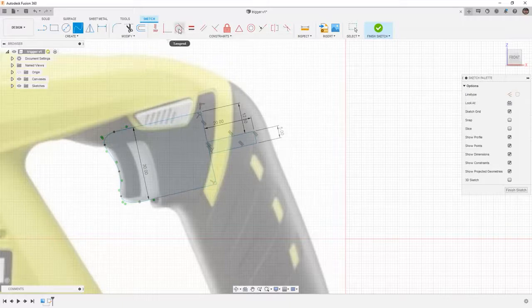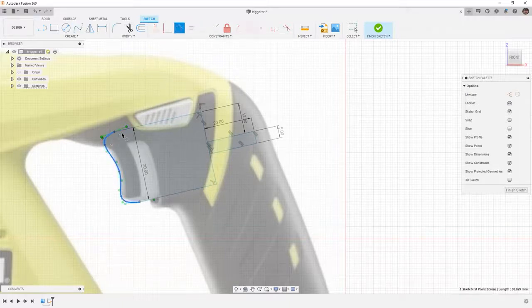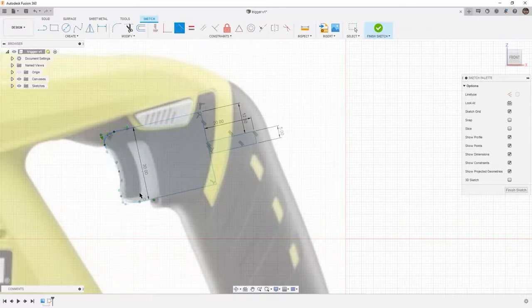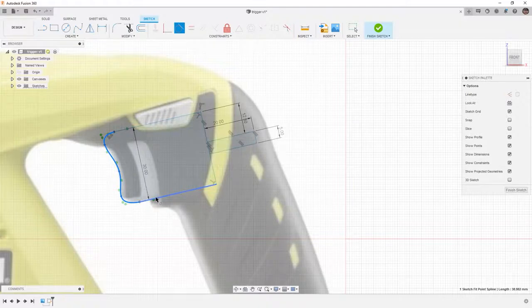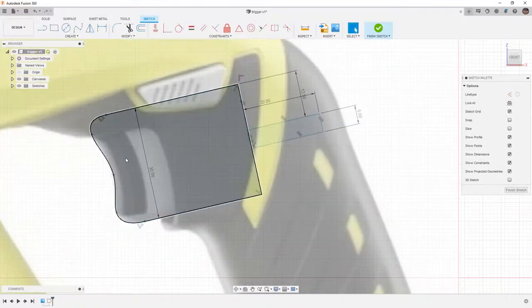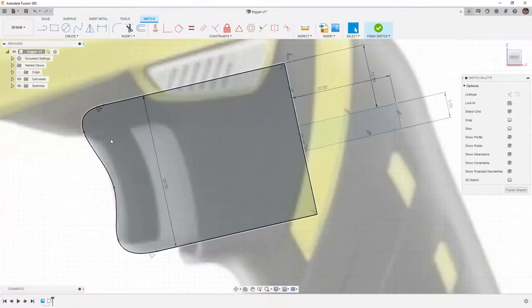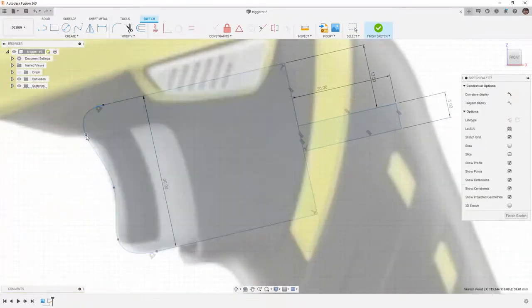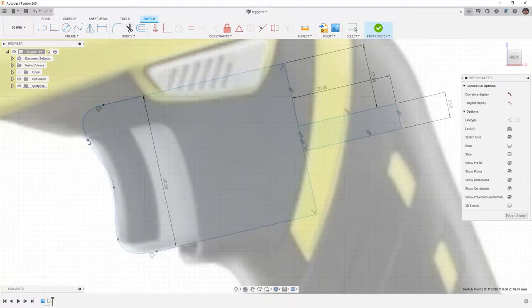Now I want to add a tangency between the spline and these straight lines, making sure that I have that nice consistent shape. Then I can hit escape to get off my tangency and simply move these points around until I'm happy with the shape.